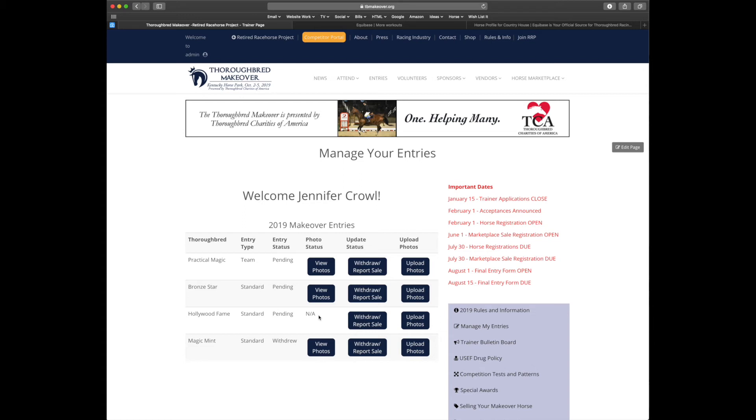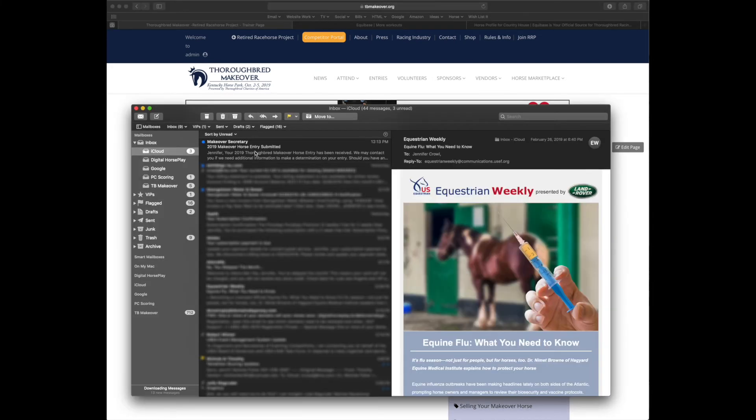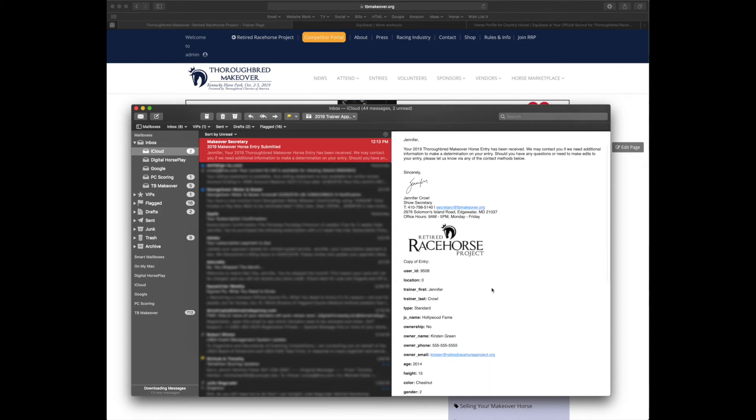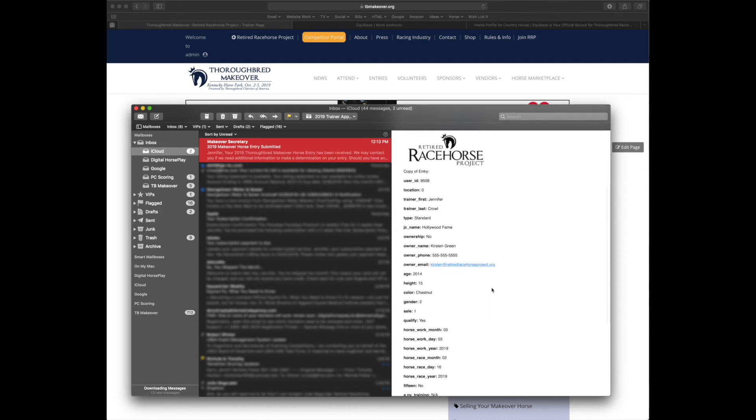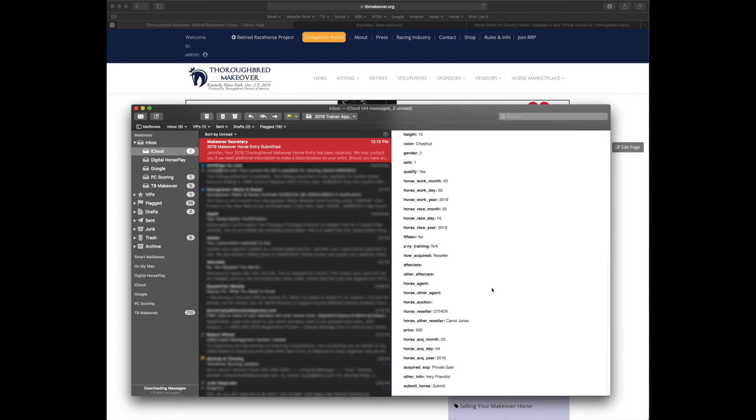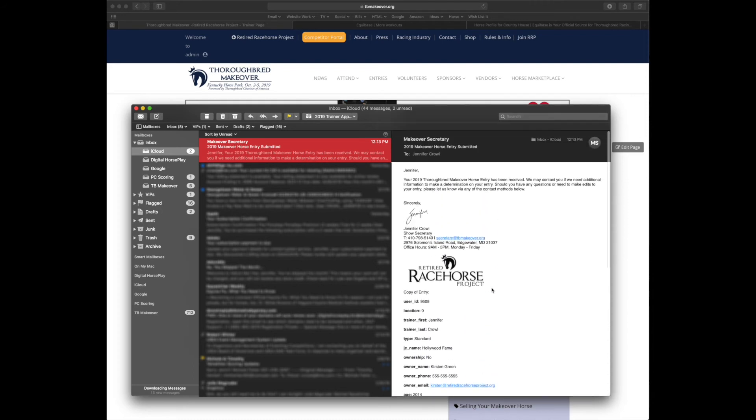Anybody who has put in a horse before March 1st, we have not had a chance to go through them yet, so please don't worry. And it looks like we got an email confirming that new entry. So let's double check. And here you can verify your information entered for your horse. If anything looks incorrect, please email me at secretary at tvmakeover.org.